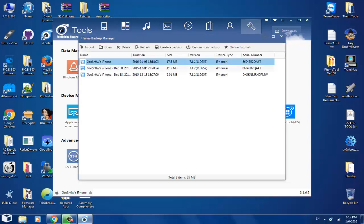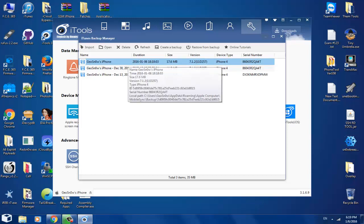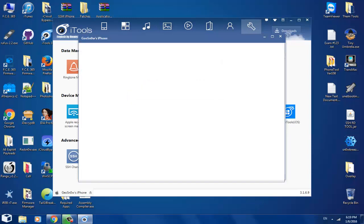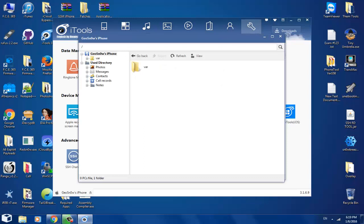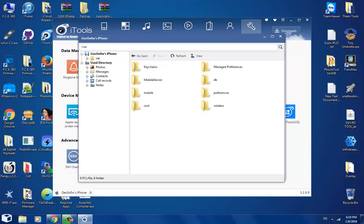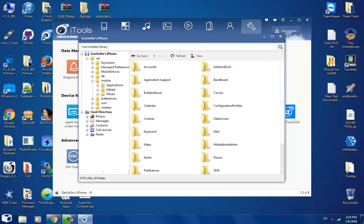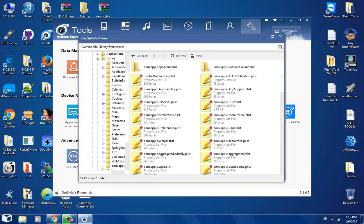I'm going to select the latest one. As you can see, those are from 2015, and this is from 2016. Now that we open the backup with double click, you will see a file manager. Go into VAR, into Mobile, Library, and Preferences.